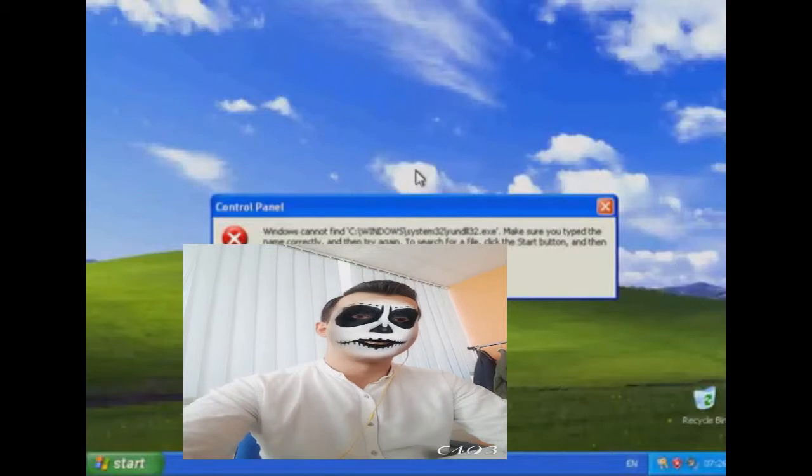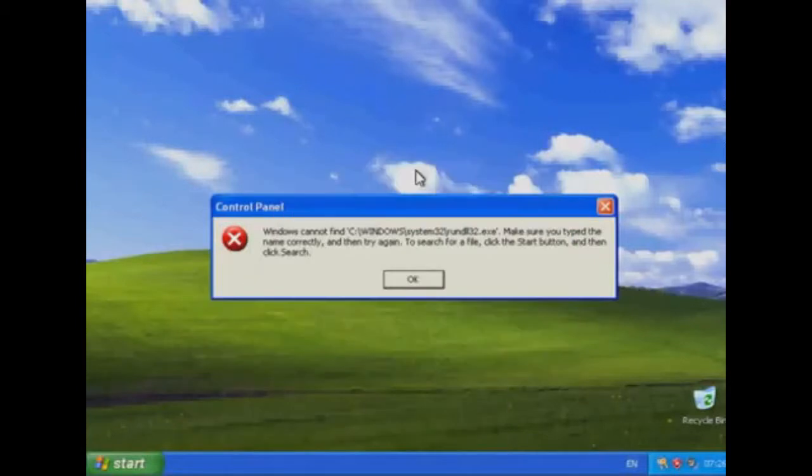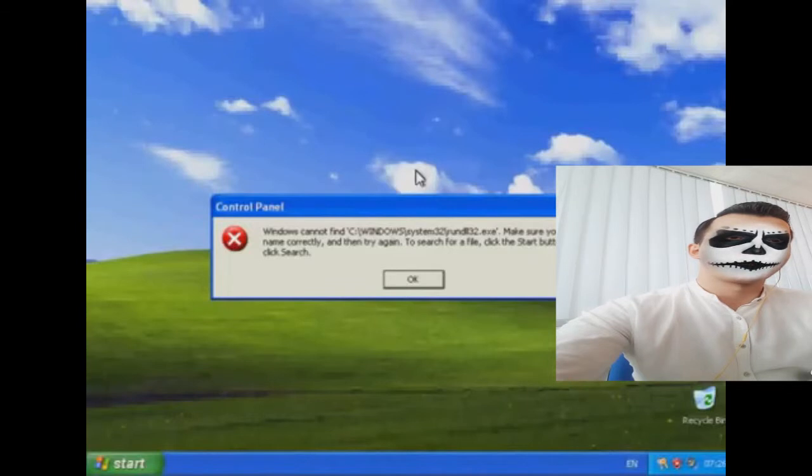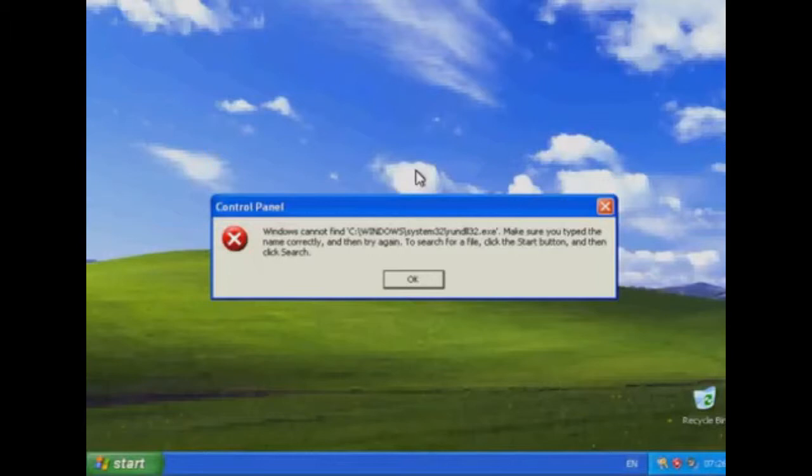In this video I'm going to be showing you how to fix the error message 'Windows cannot find c:\windows\system32\rundll32.exe' which you could find that you're running into if you're still using a Windows XP computer.